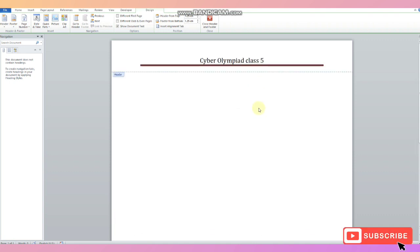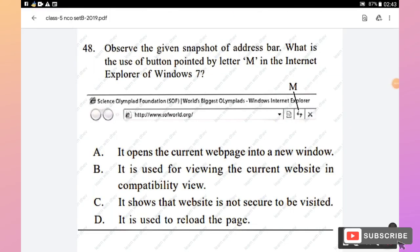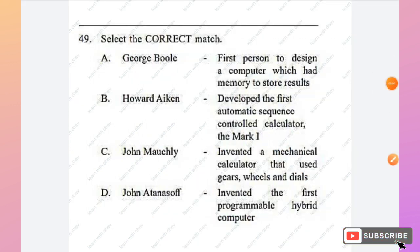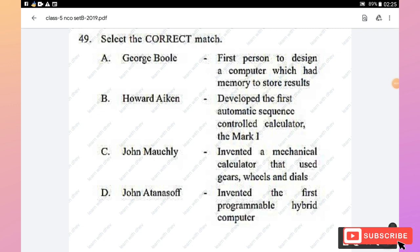Question 48: In the given snapshot of Internet Explorer (Windows 7), what is the use of the button pointed to by letter M in the address bar? It does not open a new window, is not for compatibility view, and does not indicate an insecure site. Option D — it is used to reload the page (refresh button) — is the right answer.